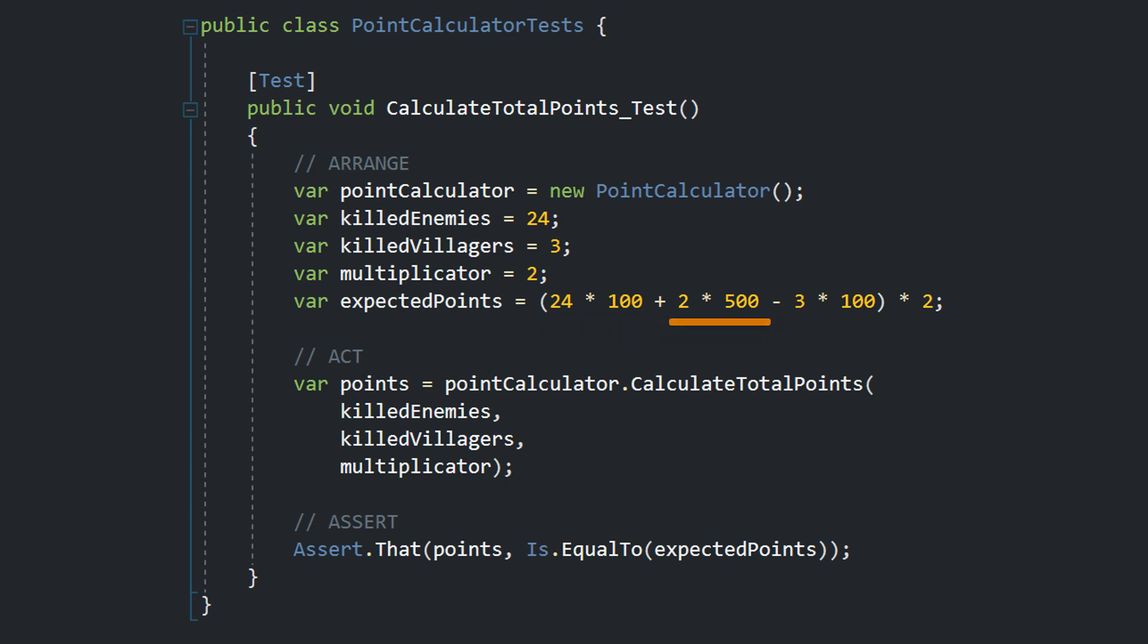We expect that we get 100 points for each killed enemy, 500 extra points for each 10th enemy, 100 minus points for each killed villager and the result is then multiplied by the multiplicator of 2.